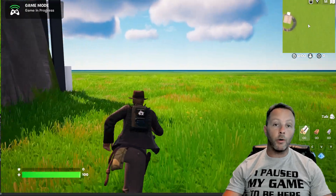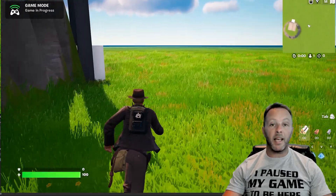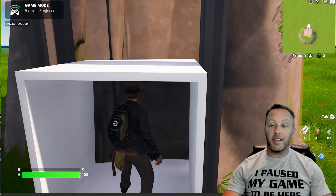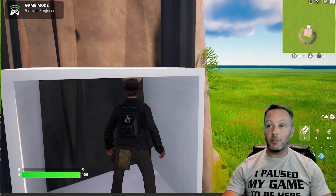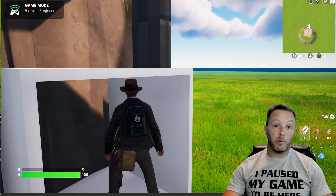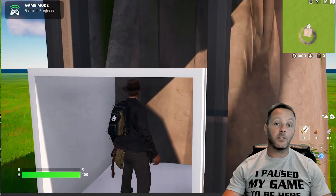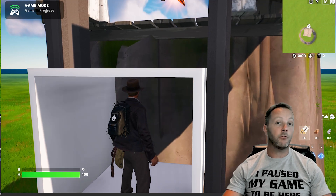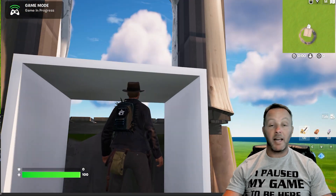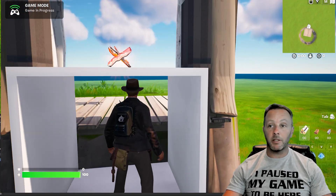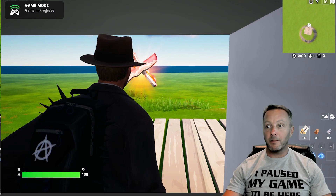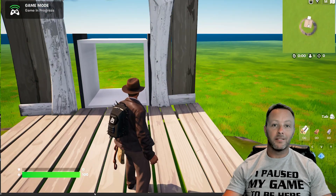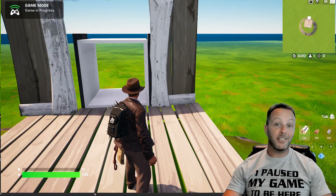Today we are going to be making an elevator inside of UAFN, and this is going to be primarily done in Verse. The elevator itself is done in Blender, which is a free program that you can download and install at any time. Let's get started.